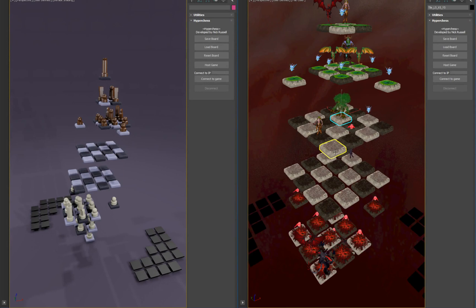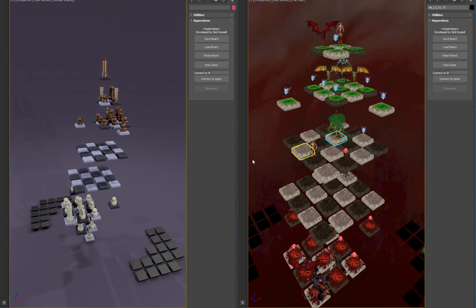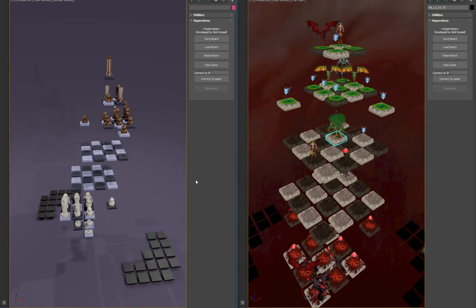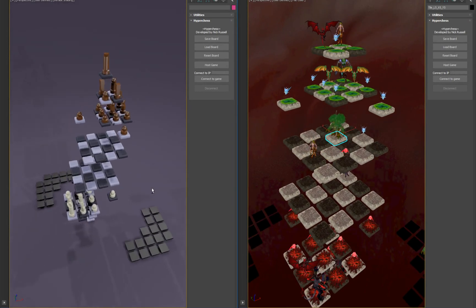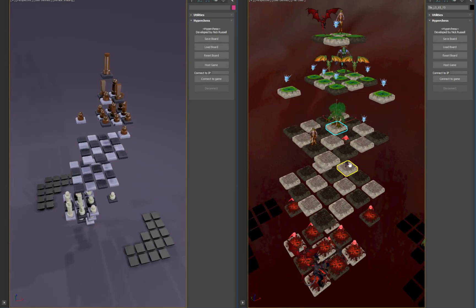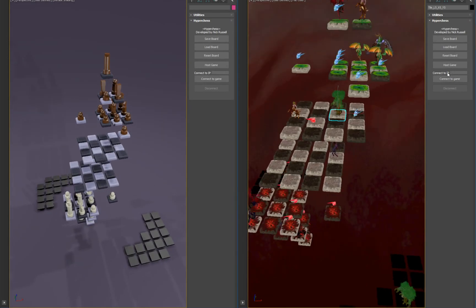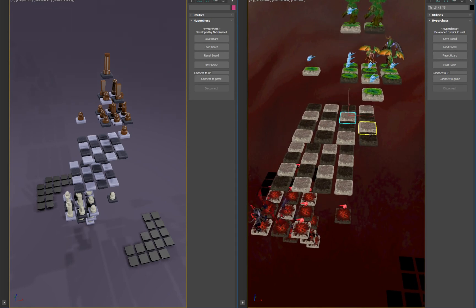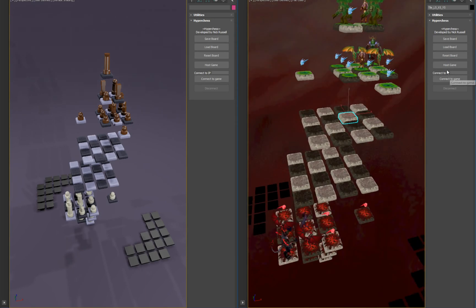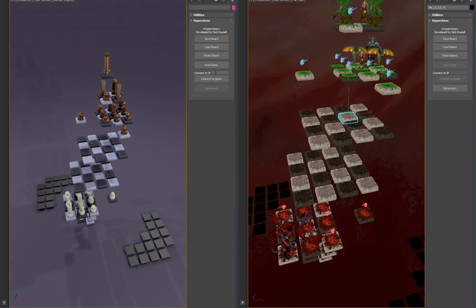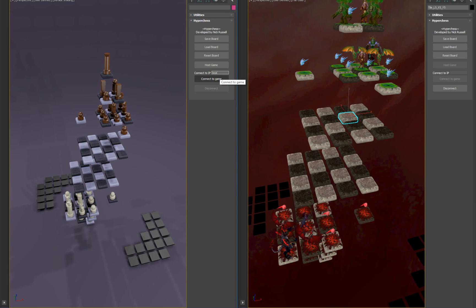I'm going to go ahead and connect these two now over the network. First, I'll reset the board here. Host the game. And now we will connect to it by typing in the IP address. Both players are actually on the same computer, so I'm just going to type in localhost. Connect to game and the buttons are all grayed out. So that's how we know it's working.